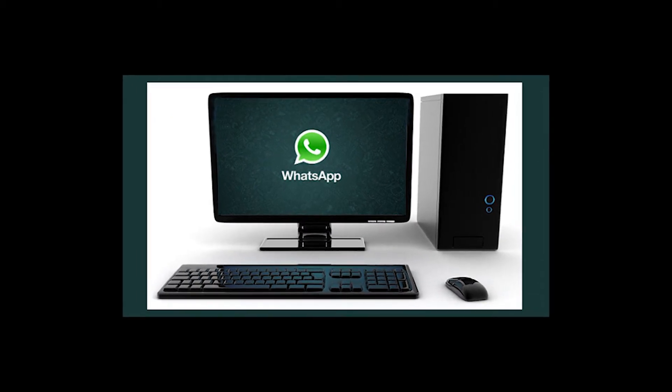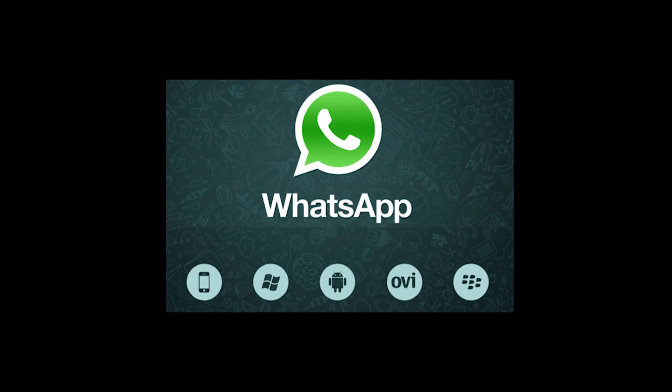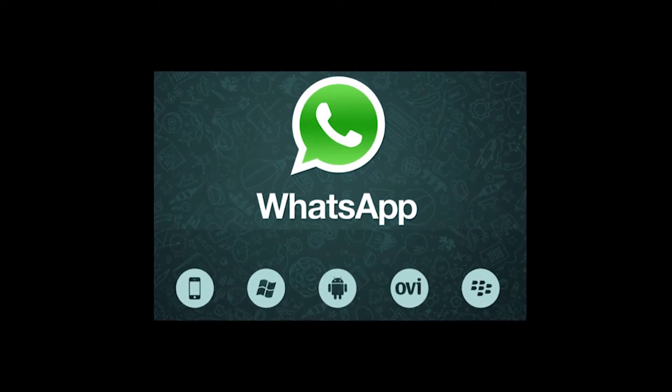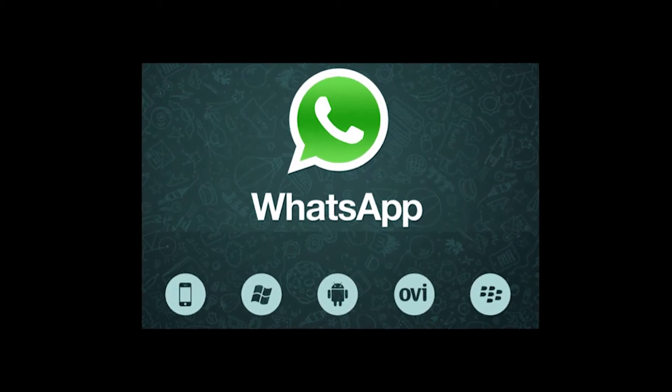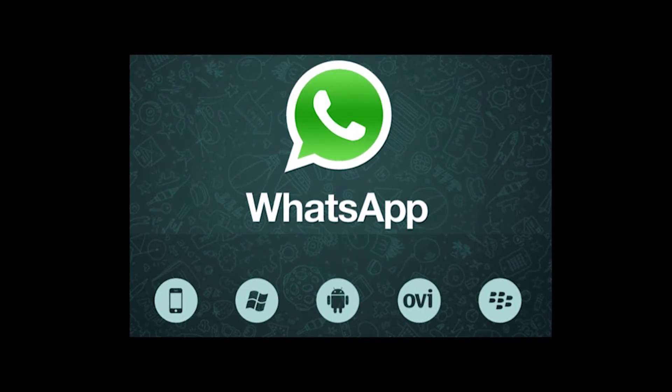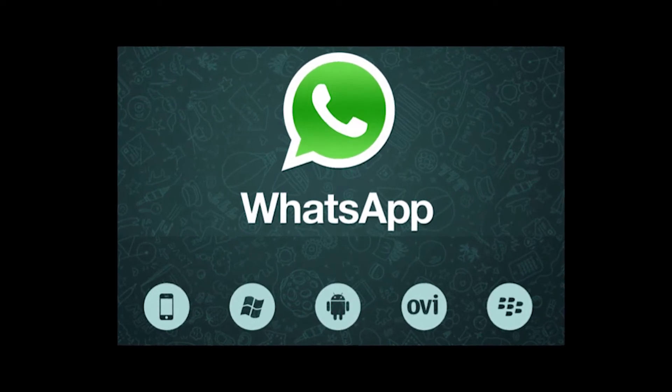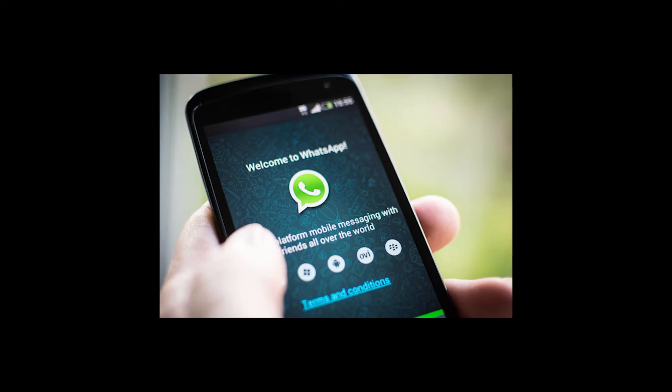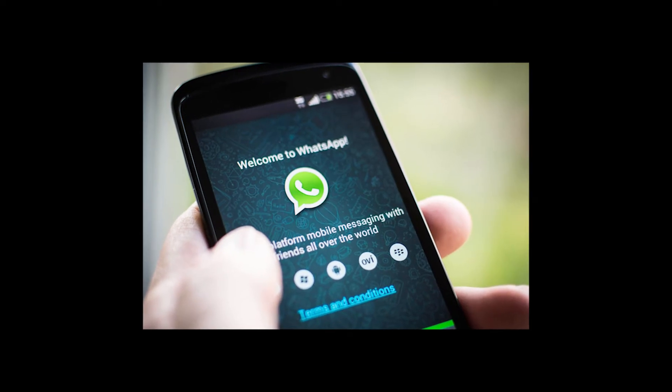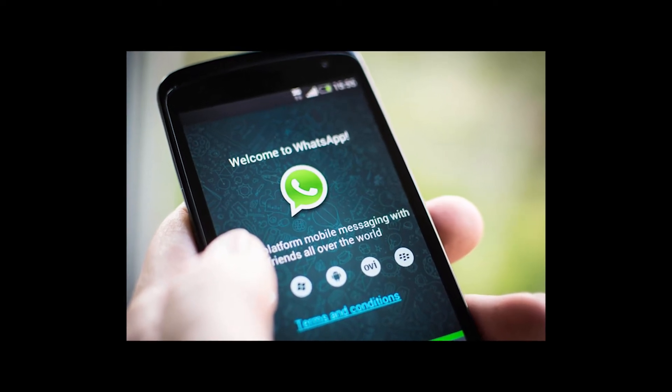WhatsApp is a mobile app that runs strictly on mobile operating systems from Android, Blackberry to Windows. WhatsApp runs strictly on mobile devices and now it's been made available to run on our very own PC.